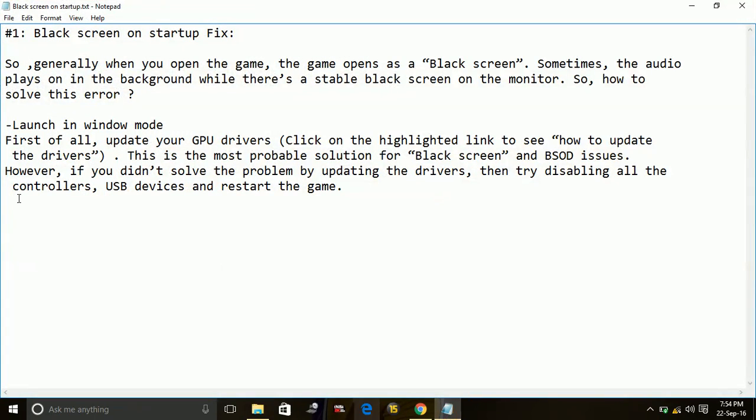But if it doesn't, there is a problem with your GPU drivers. Most of the time this black screen happens when your GPU drivers are not updated. So there are two ways to update your drivers. One is manually, second is automatically. Automatically means you are downloading your drivers through a software.